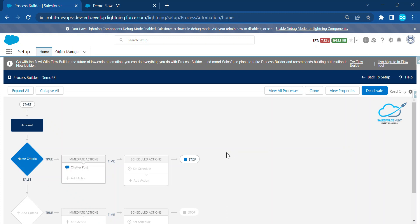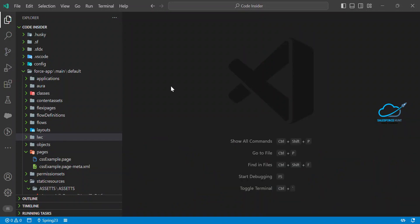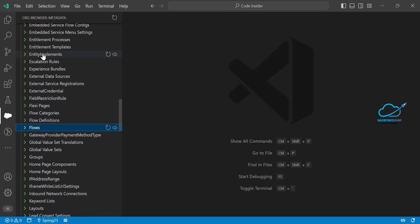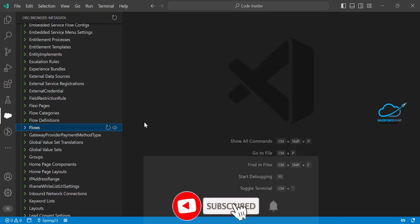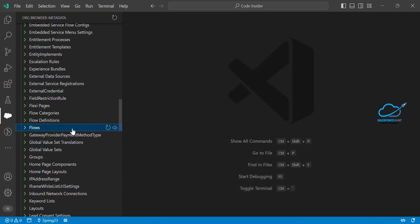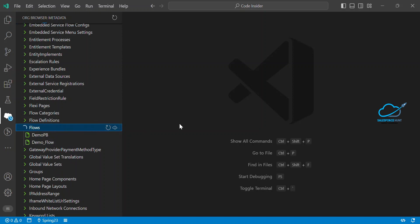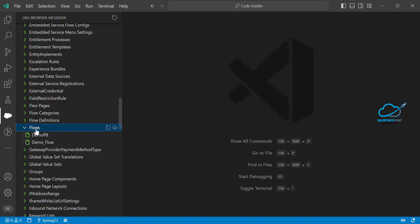Now, how do we retrieve this Process Builder and Flow into VS Code? Under the Org Browser, we have lots of options. If you want to fetch the Process Builder inside VS Code, Process Builder comes under the 'flows' folder, and Flow also comes under the same folder called 'flows'. All automation things come under the flows folder. Let me refresh it — you can see two flows: one is Process Builder ('demo_pb') and one is Flow ('demo_flow').